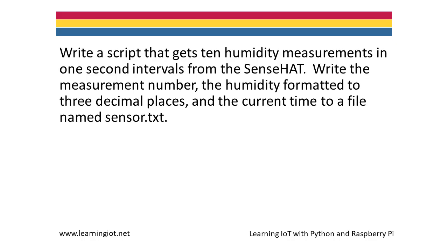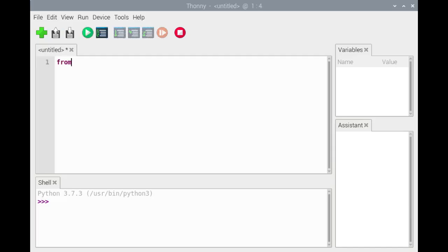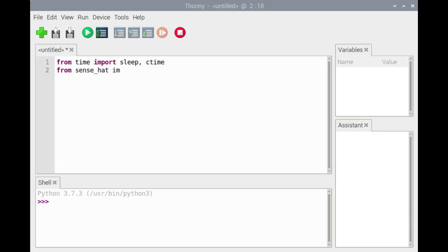We'll write a script that uses a SenseHat to get 10 humidity readings in intervals of one second, and write the measurement number, the humidity, and the current time to a file named sensor.txt. We'll begin by importing the sleep function and the ctime function from the time module. The ctime function returns the current time in human-friendly form. We'll also import the SenseHat class from the sense_hat package.